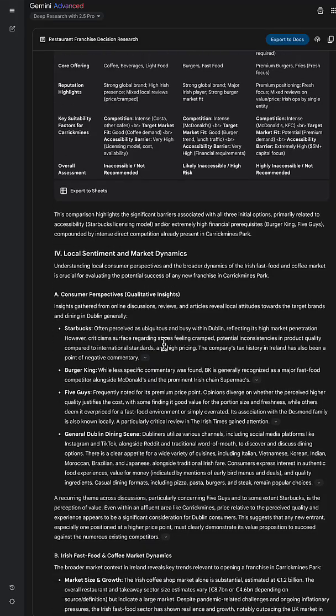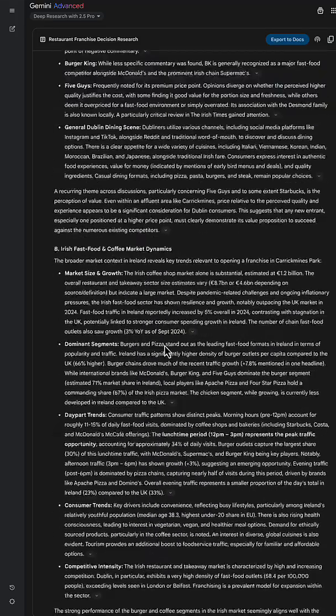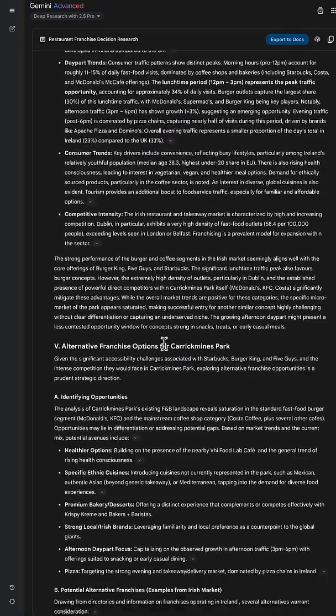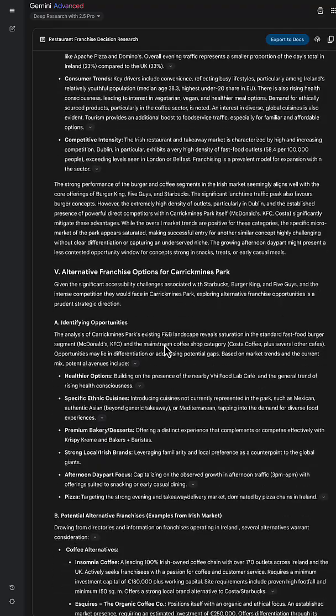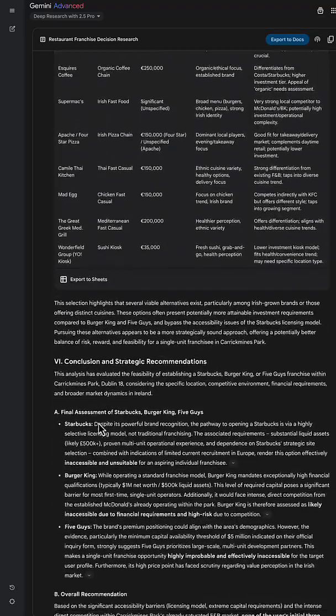Then we're looking into the local market. We're looking into the Irish fast food market dynamics. Then we're looking at alternative franchise options.